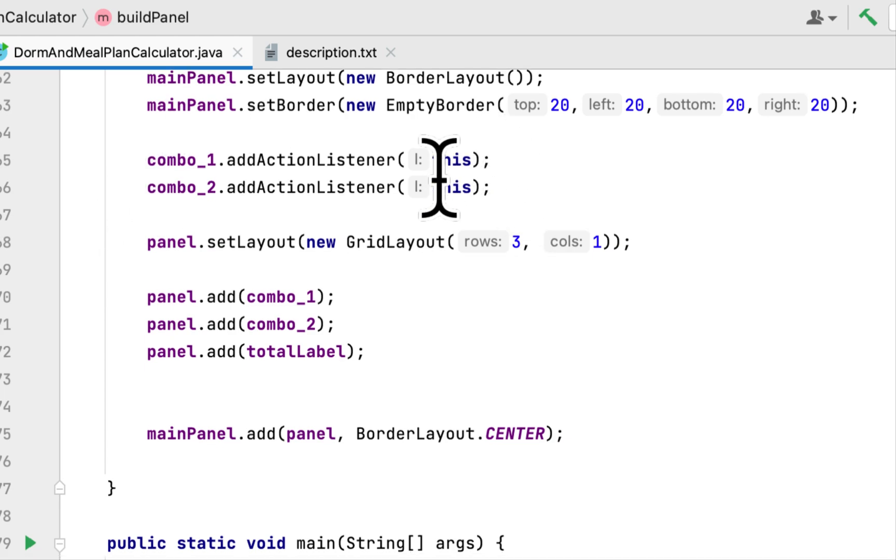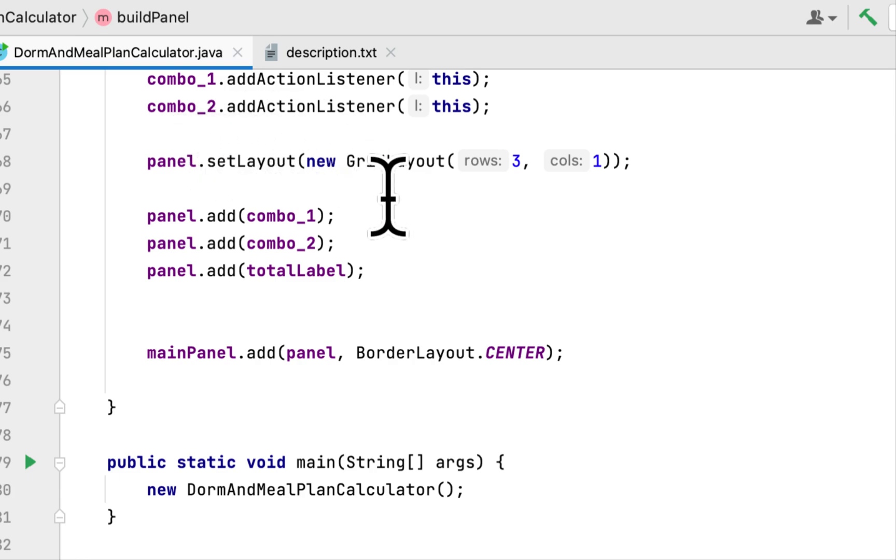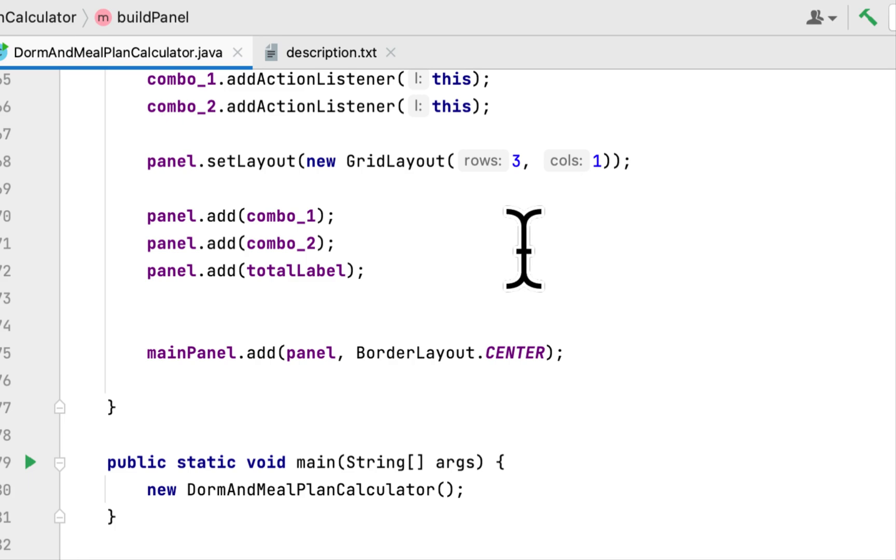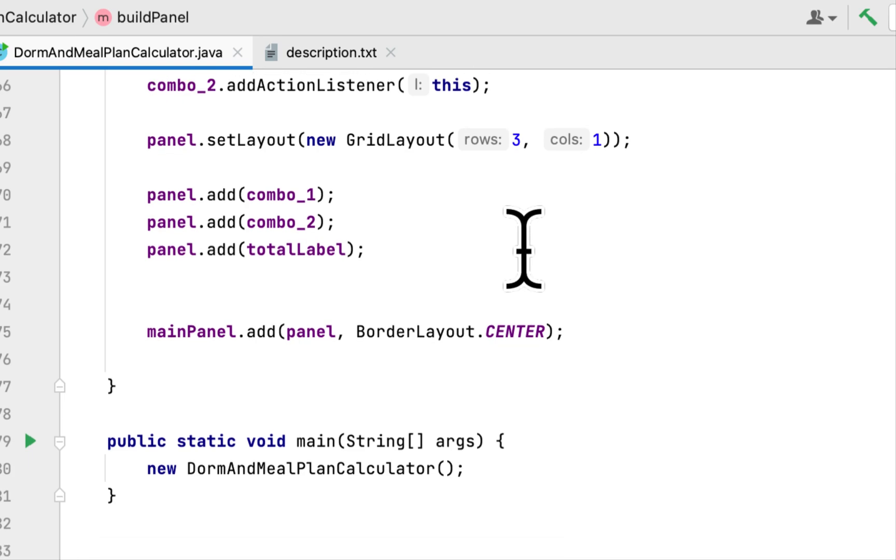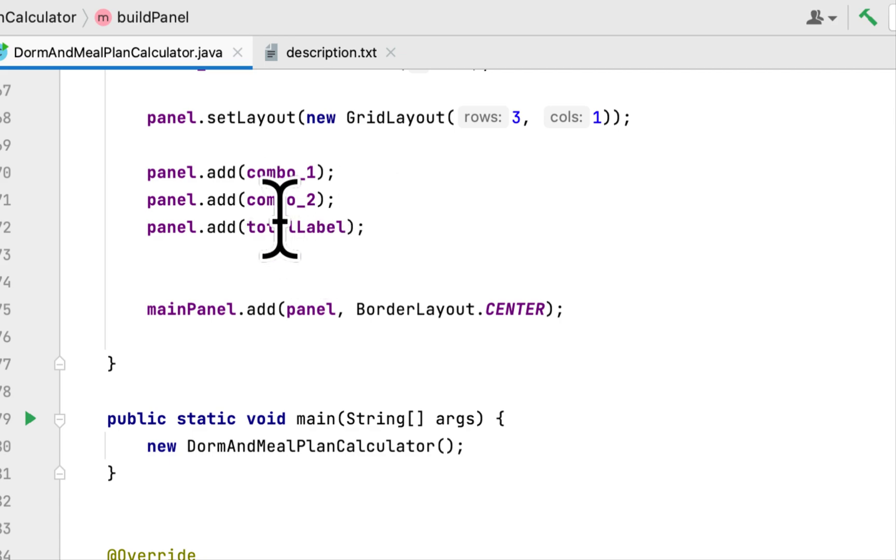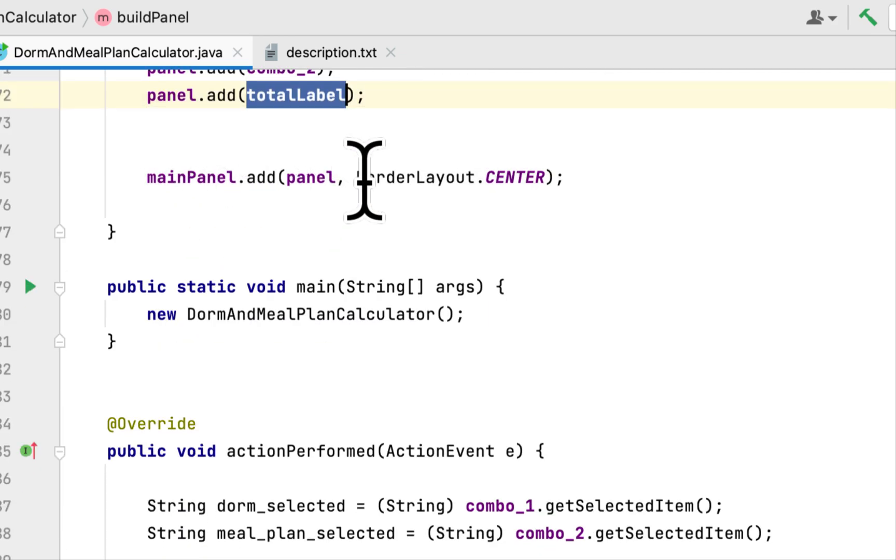Then we added a layout to the panel. The layout is a GridLayout which would have three rows and one column. Then we added the two combo boxes and the title to the panel and we added the panel to the main panel and we set it to the center of the screen.